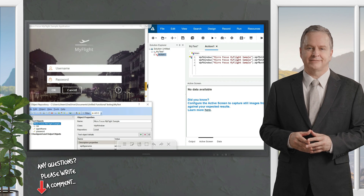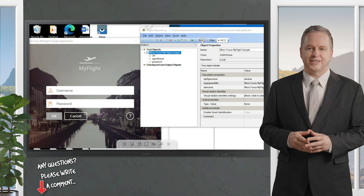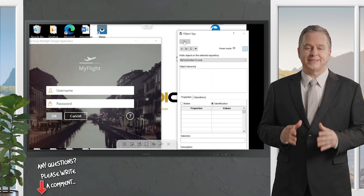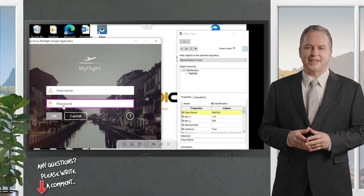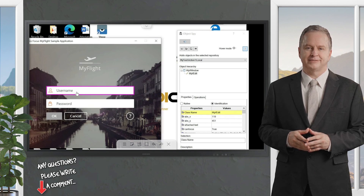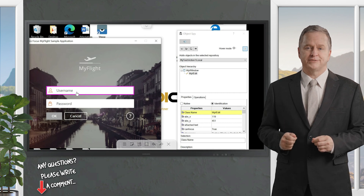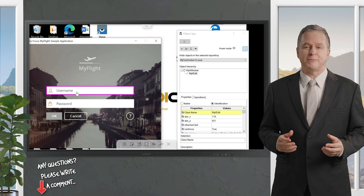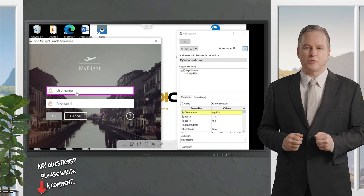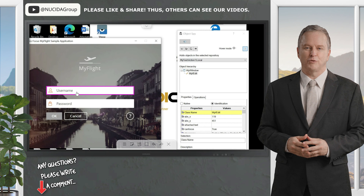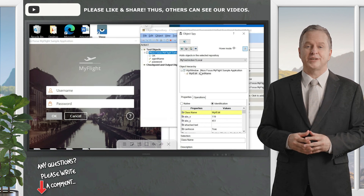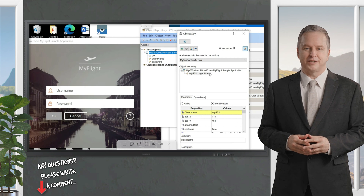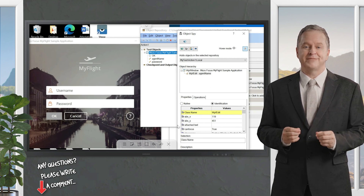We can open the application from the search bar. This is my application under test, and I want to see the properties of username. I'll click on Object Spy — you can click on the hand icon and mouse over any of the elements. If I mouse over on username, I'll see the properties of this element. The properties show it is under WPF Window, which is the parent window, and under the parent window we see the child element WPF Edit. If I click on it, we will see all the options — the element name is 'agent name', along with x-axis, y-axis, and attach text.